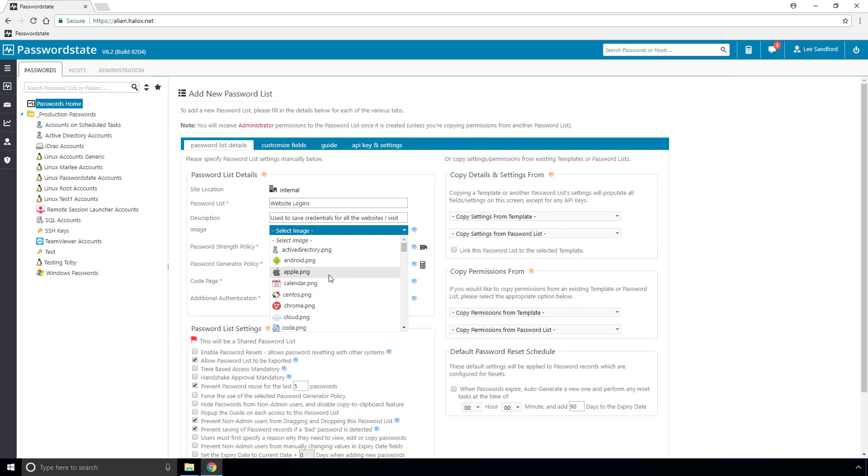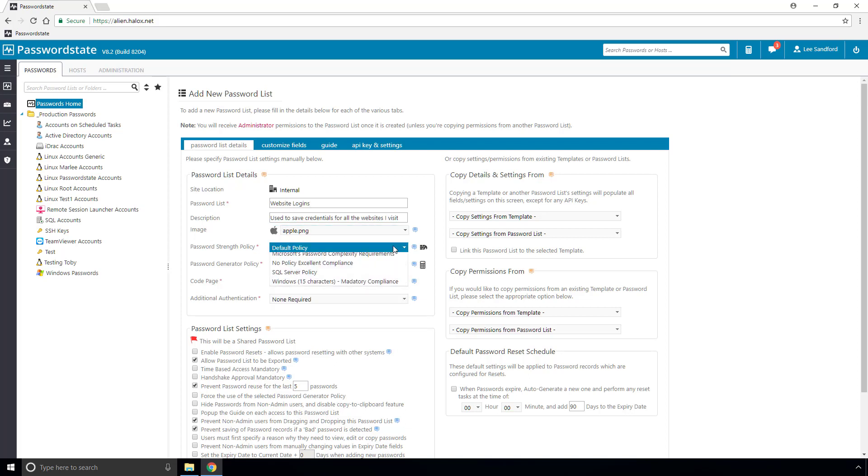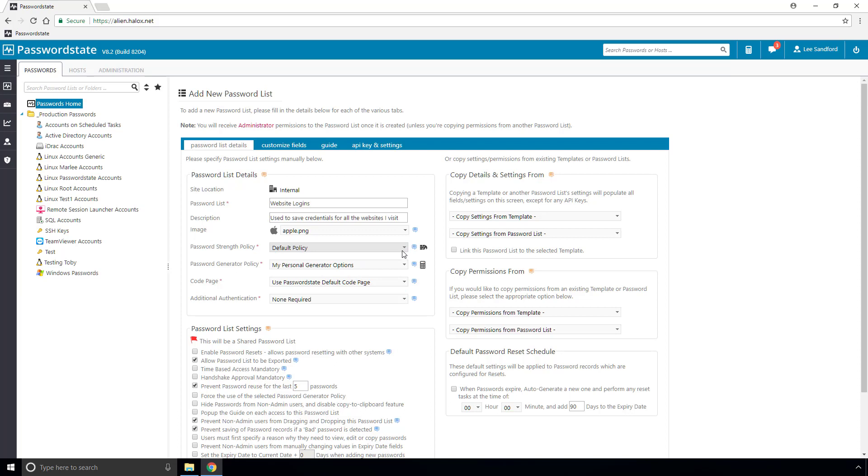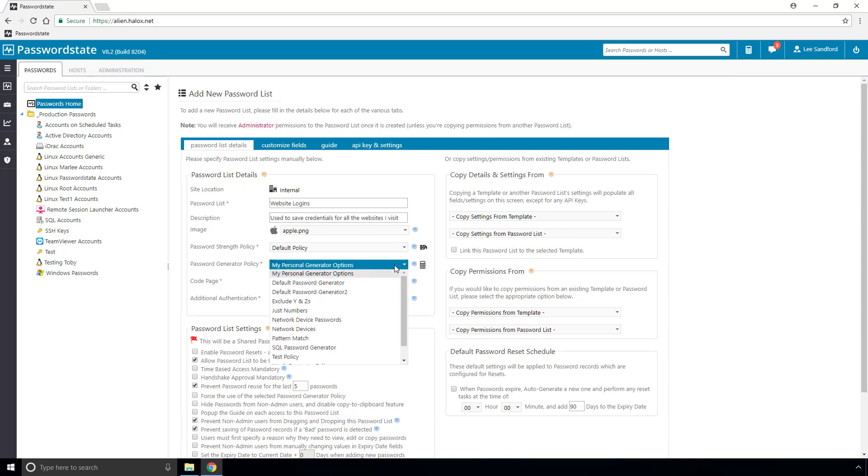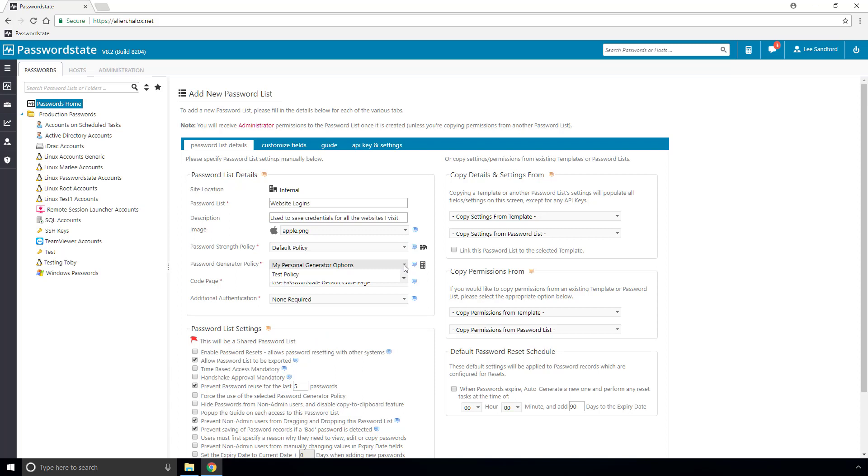If you would like to assign a custom strength password policy, which controls the strength of the passwords that can be added into this list, set the appropriate one from this drop down menu. On the next menu down, you can also set a custom password generator, which is used when you're quickly generating a random password. We'll discuss these features more in depth in a separate video.